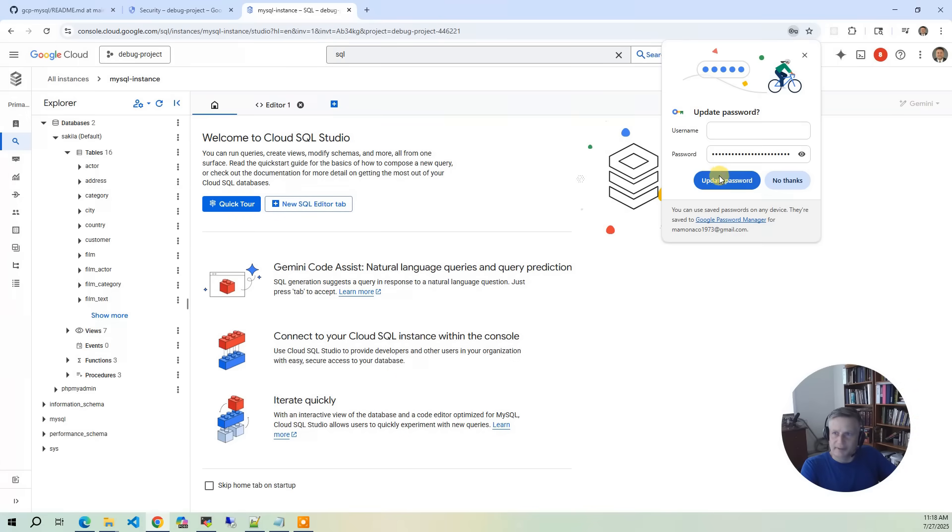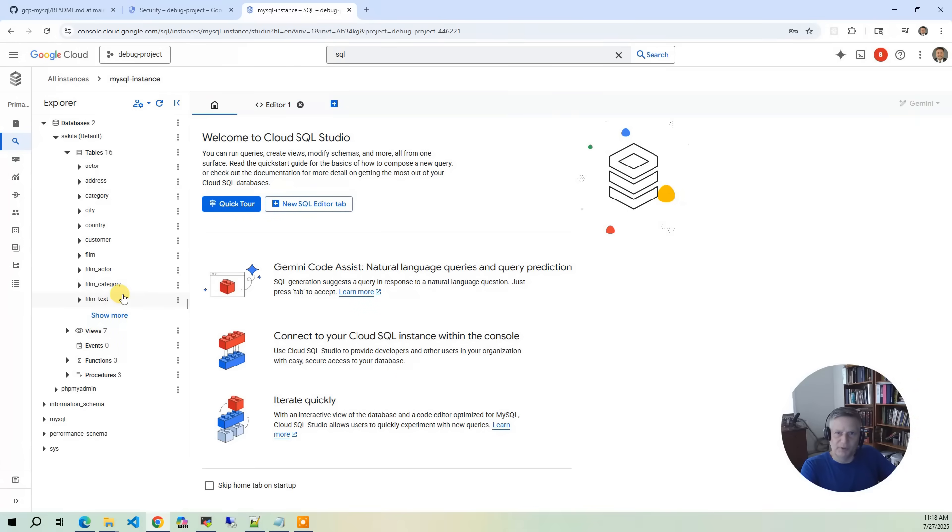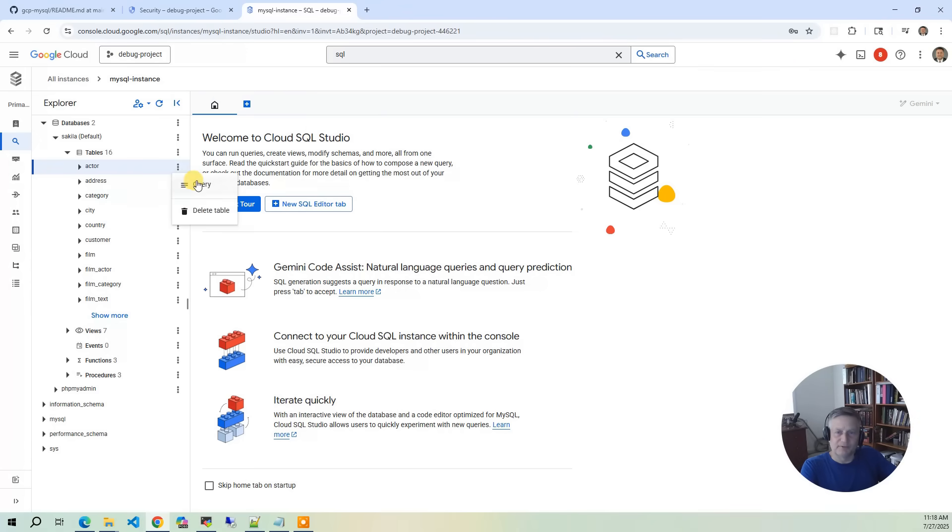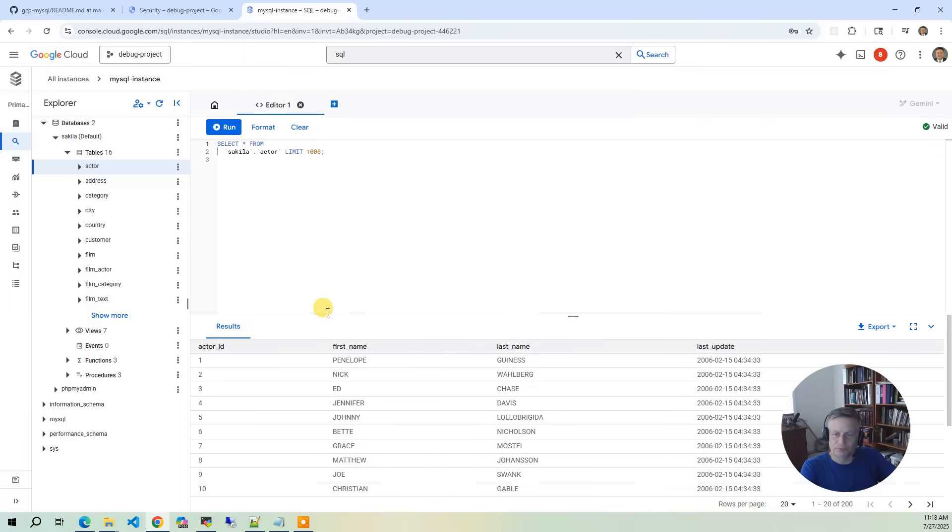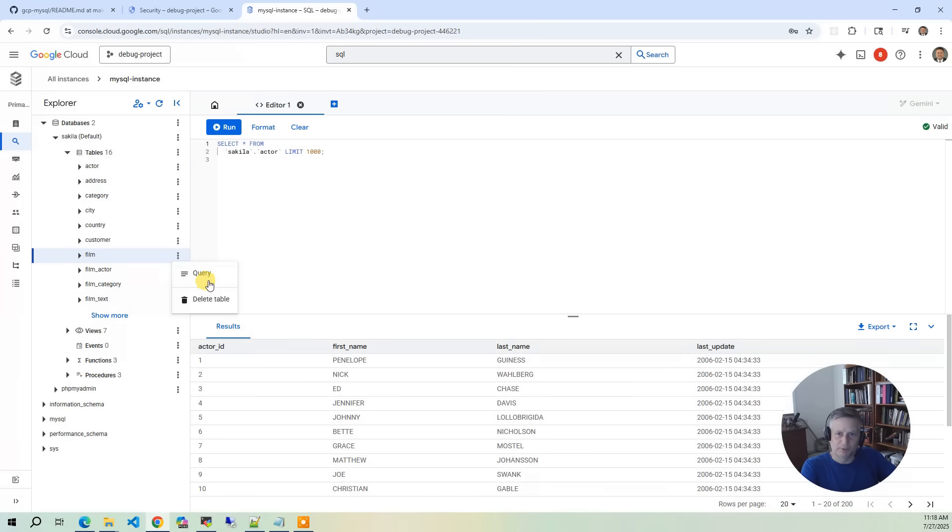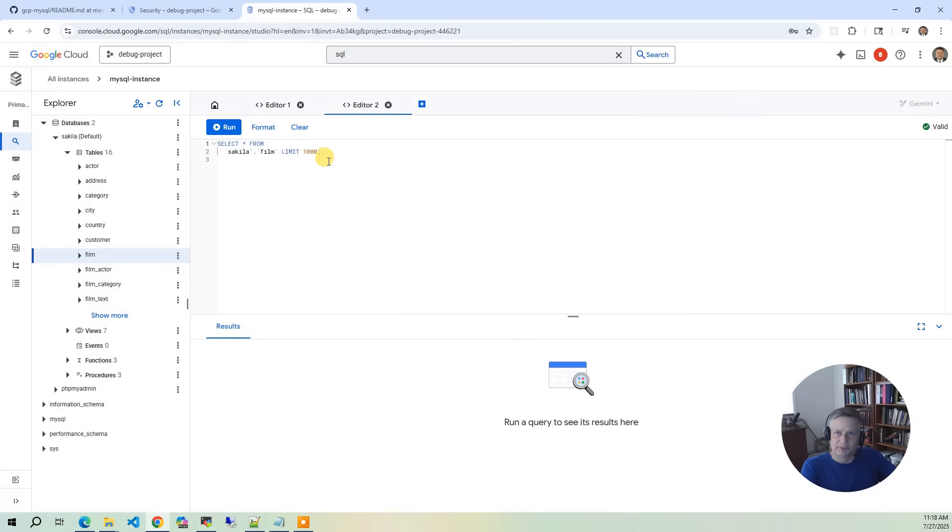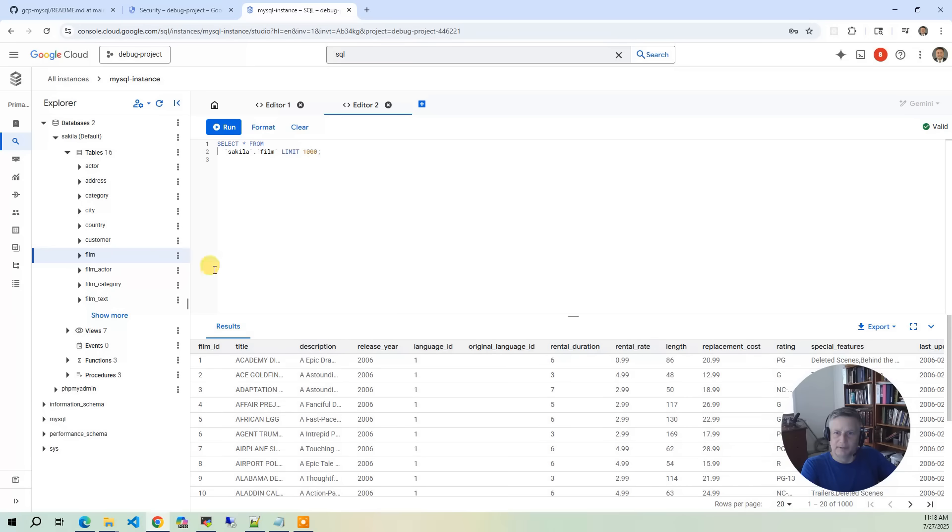And now we are in, we see the same database inside the GCP console. So we've got run. It's going to show you the same tables. It's presented a little bit differently. Actor ID. Do the same thing with film. Say run, and it's going to give you the films.